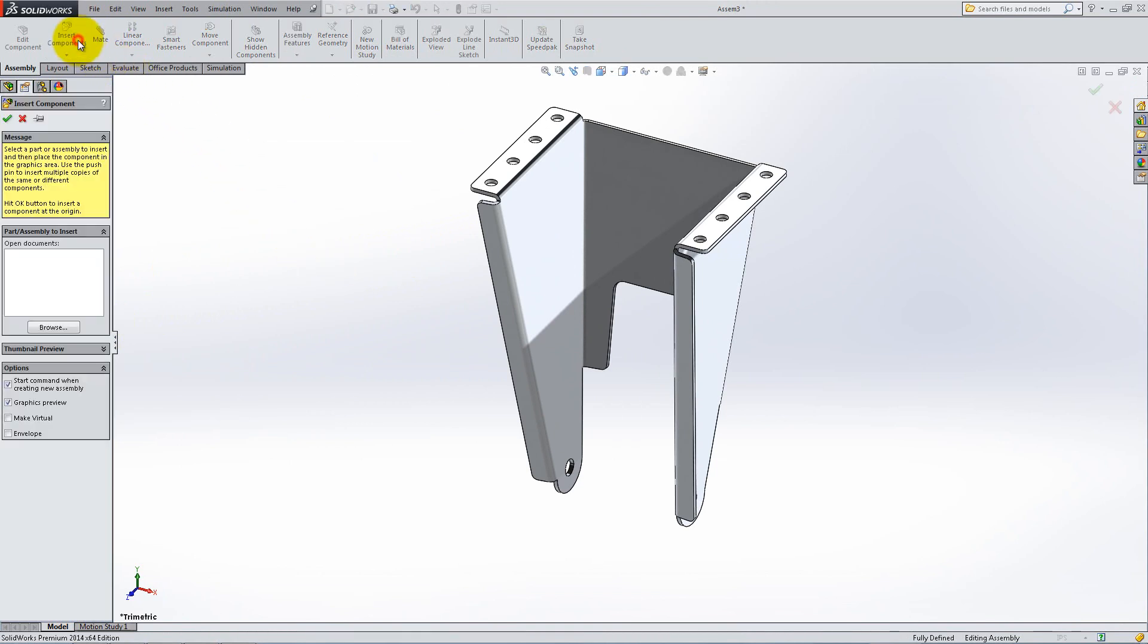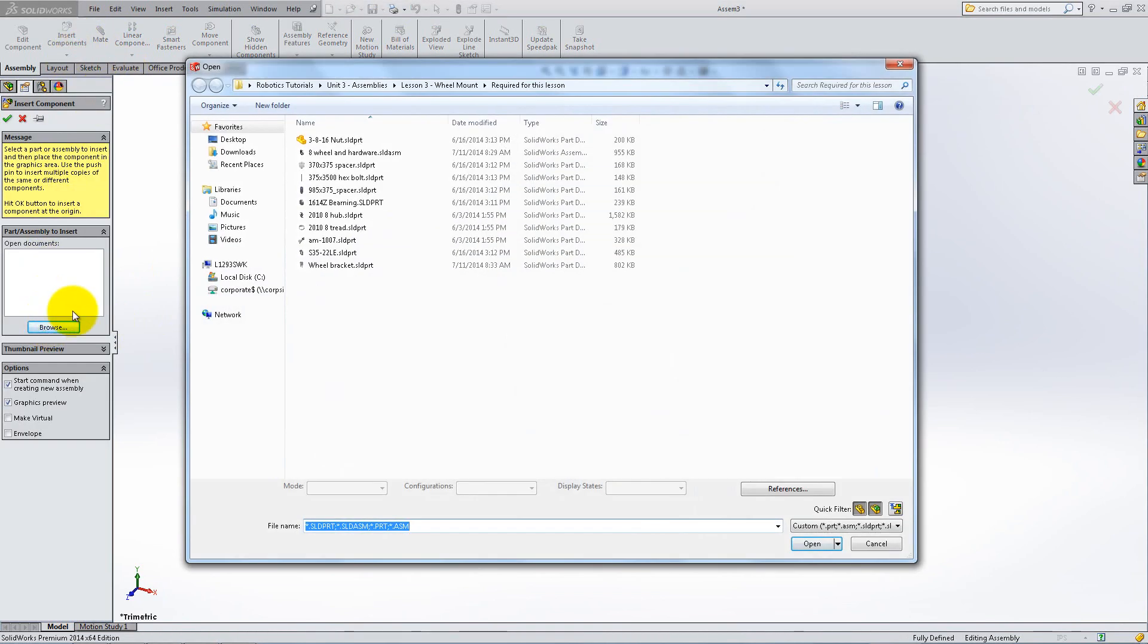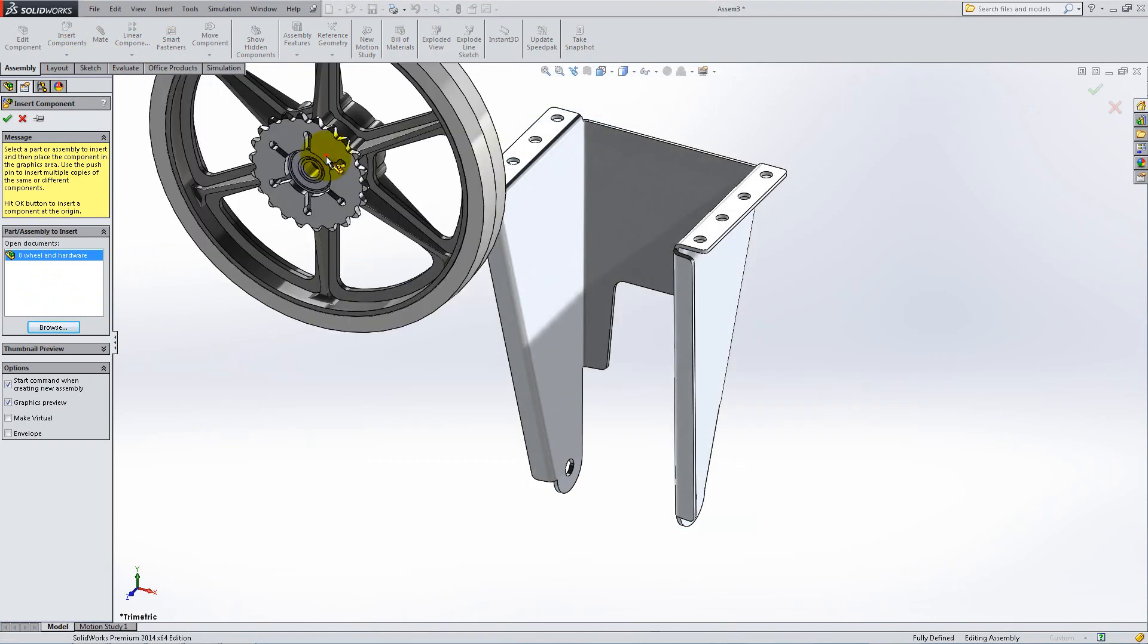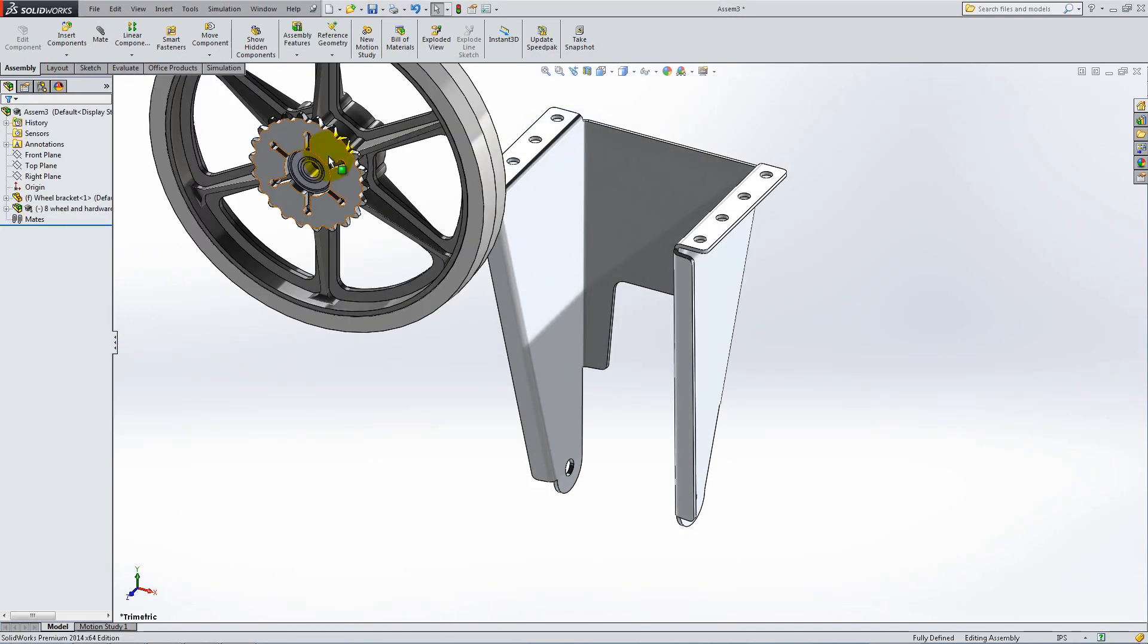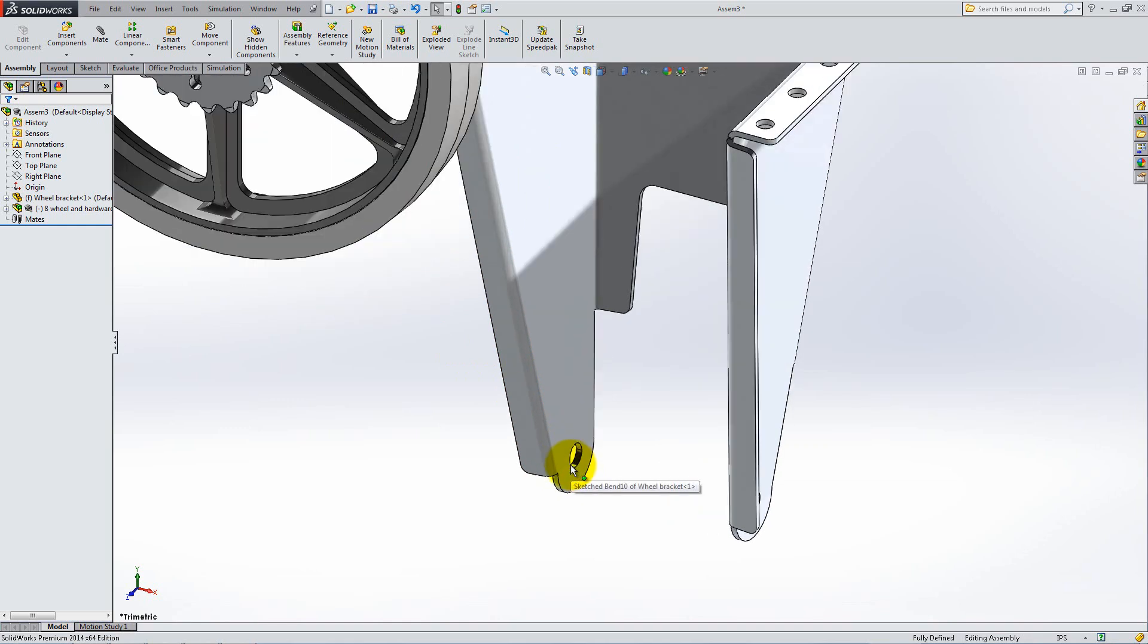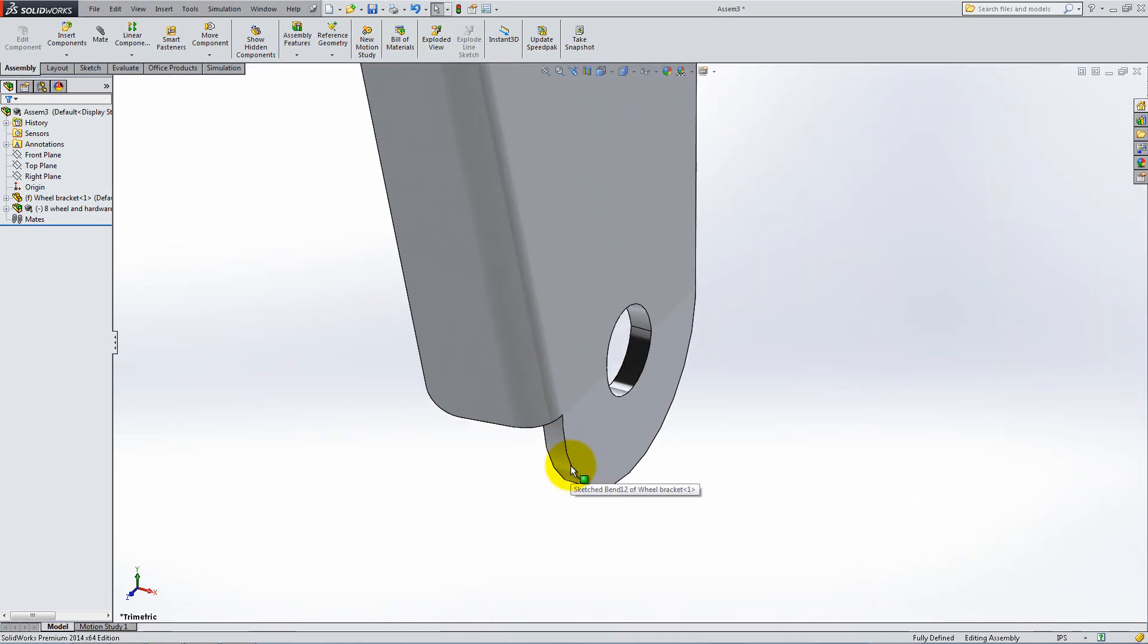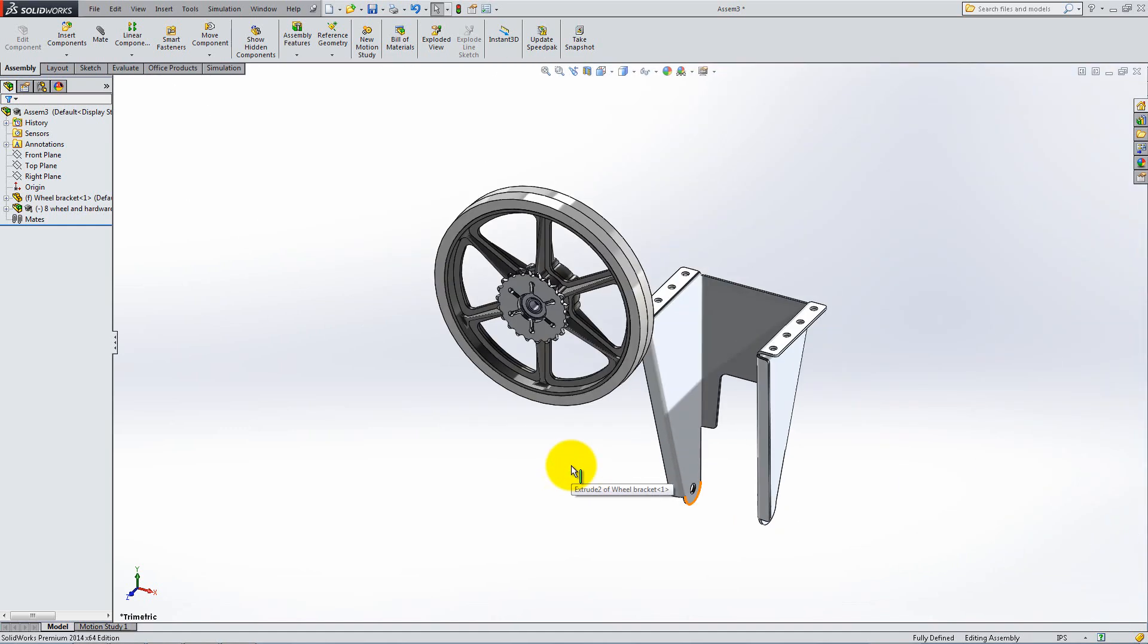Next, bring in the wheel assembly. Because the two holes of the bracket are not perfectly horizontal, we cannot use a concentric mate that will arrange the wheel accordingly. Therefore, we need to find another way of mating them.